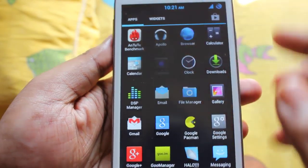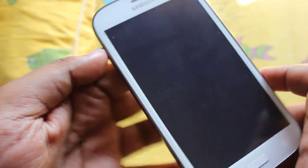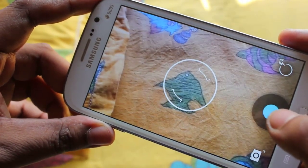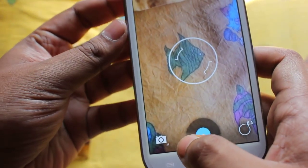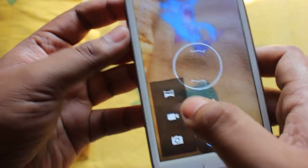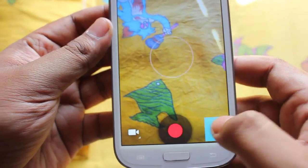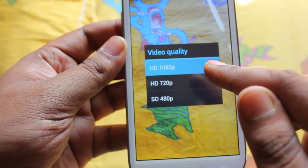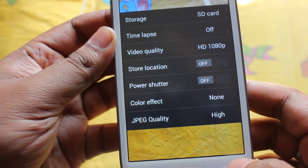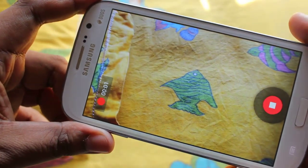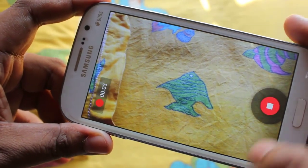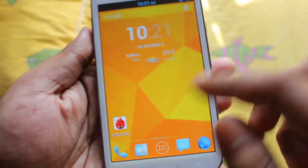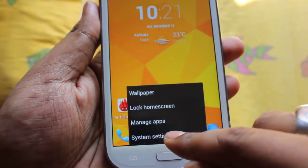This is the camera interface. We can shoot video up to 1080p. Now going to the settings.